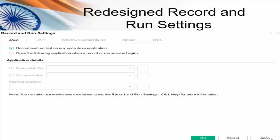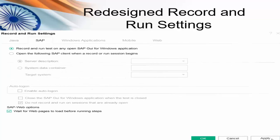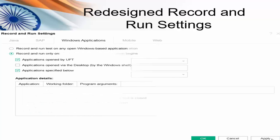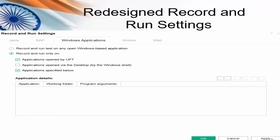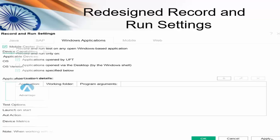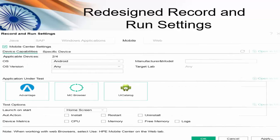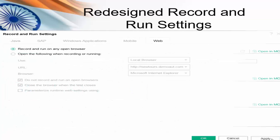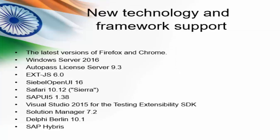If you want to use the record and playback method, you can use it for Java, SAP, Windows applications, mobile, and web. They made it very easy to configure as per our requirement. The present version also supports the latest versions of Firefox and Chrome, and in addition supports a few more new technologies as displayed.